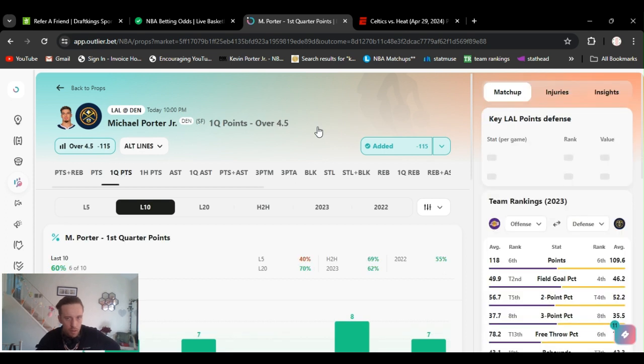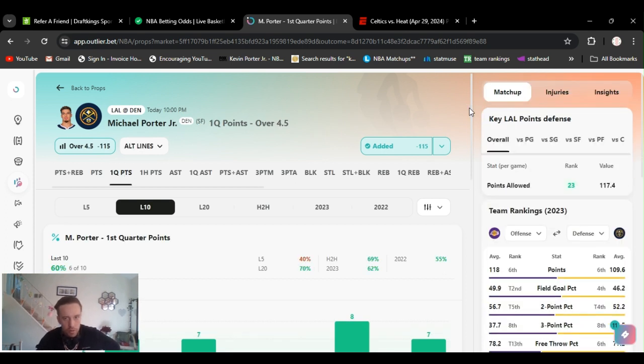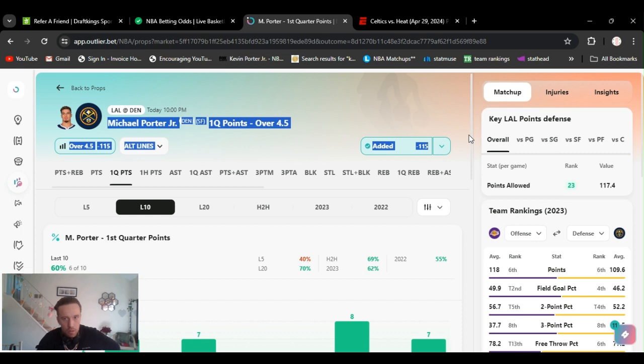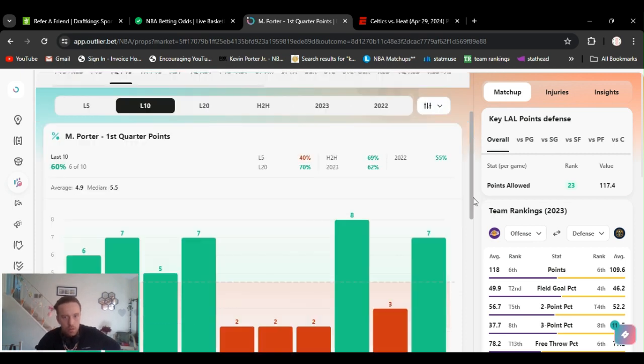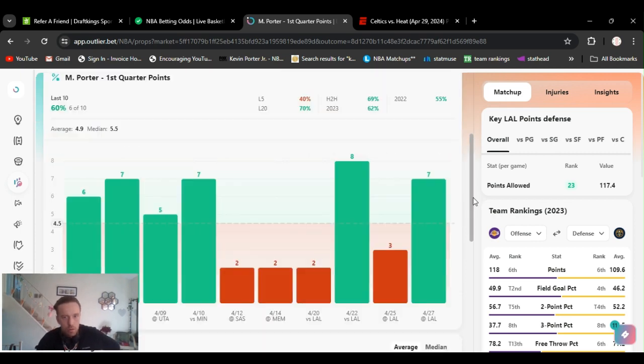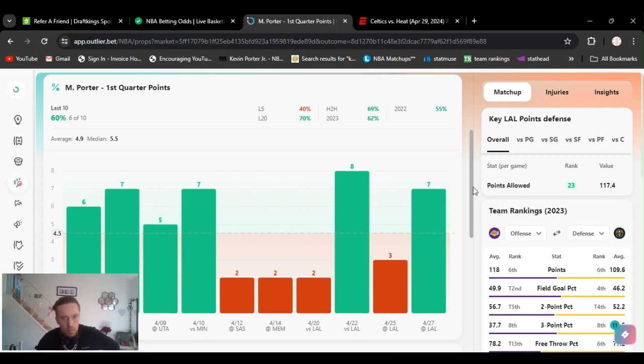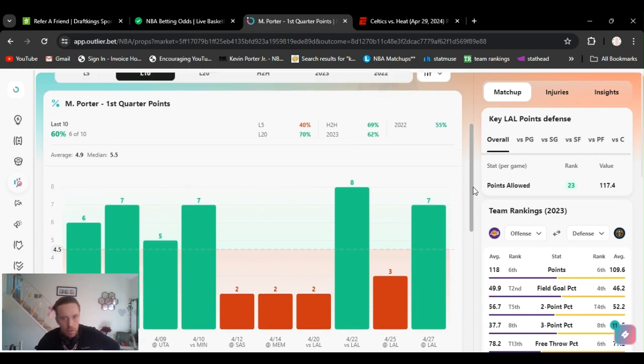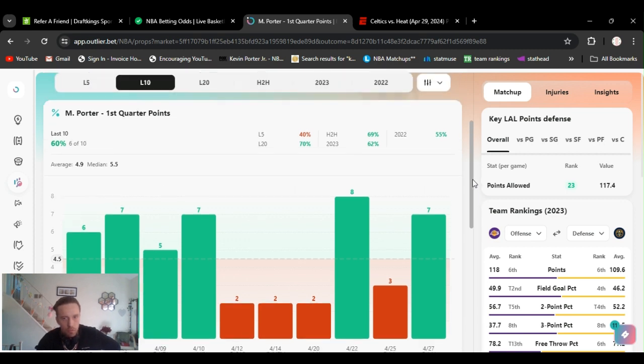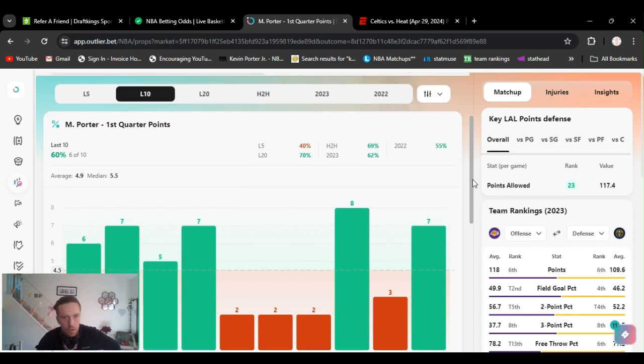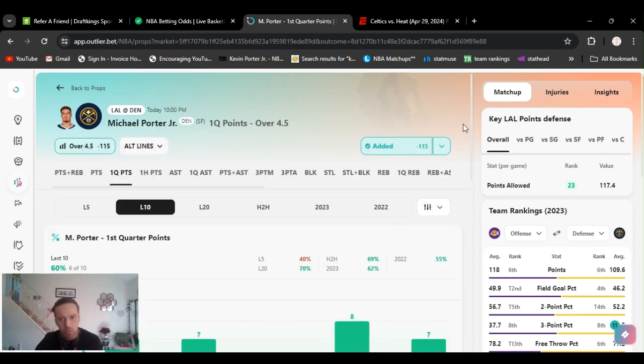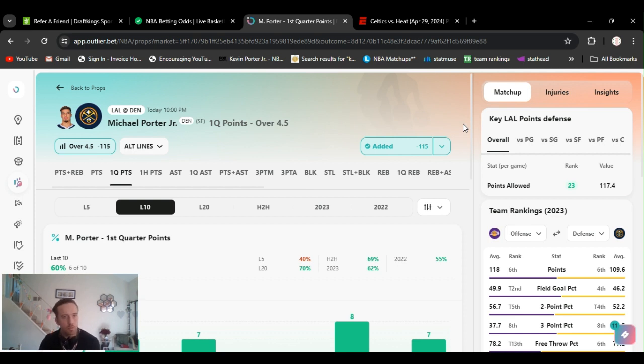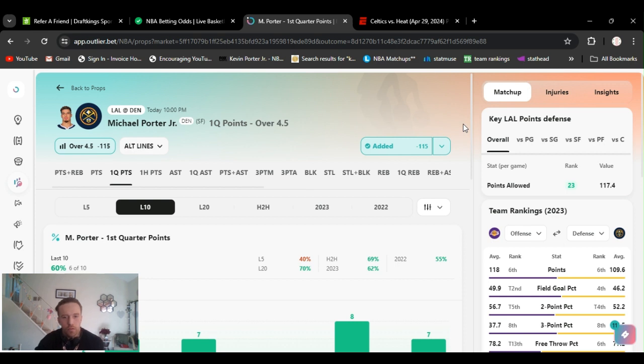He got it at four and a half, he's usually around six or seven. So yeah, he missed it the other game, but seven, eight the game before. He had an off night, came back in the second half though. That's why I do half units, just in case. Alright, so Michael Porter Jr first quarter prop over four and a half.